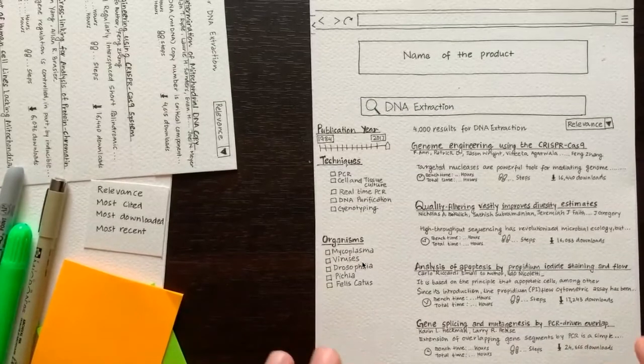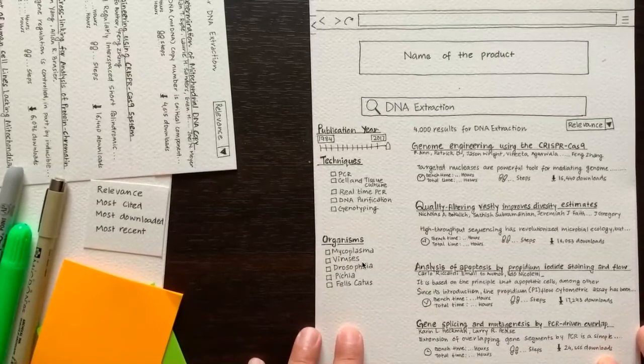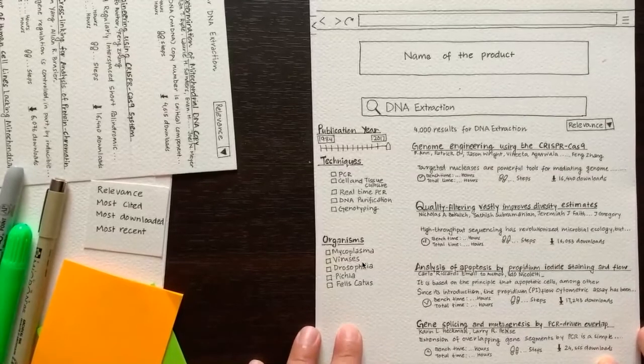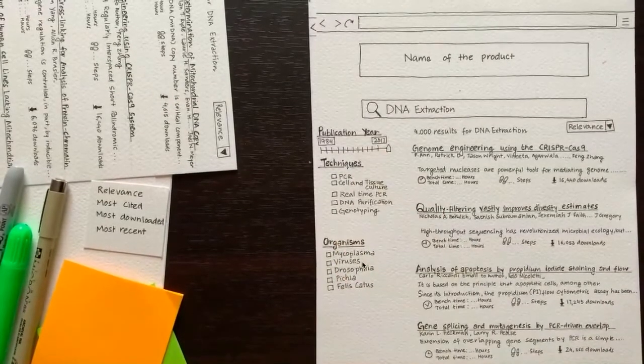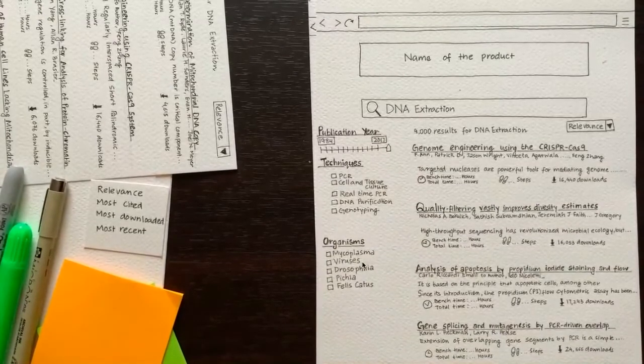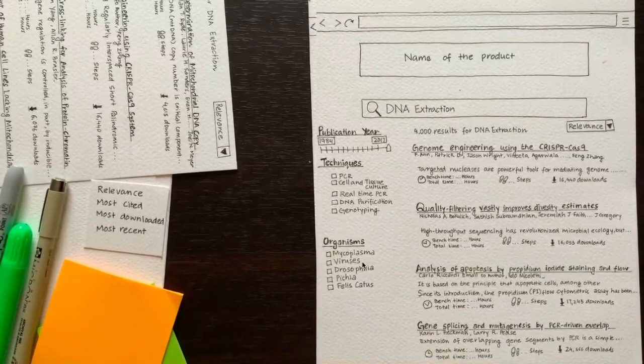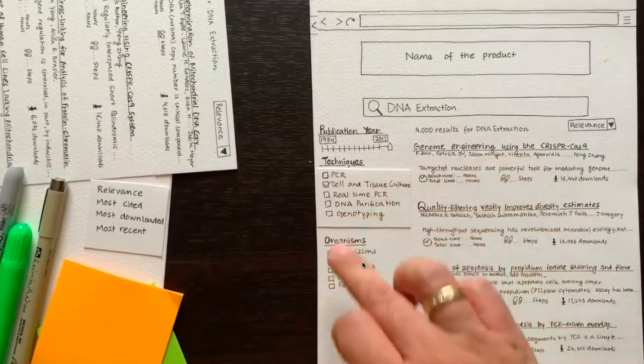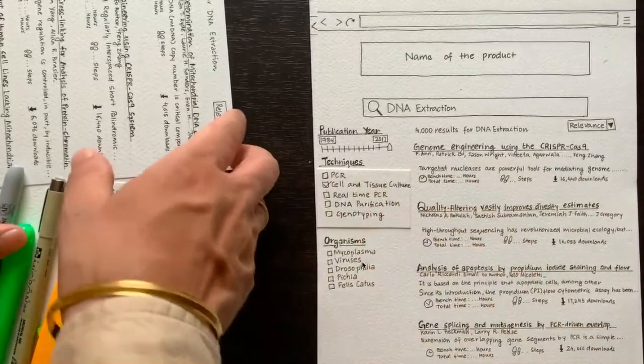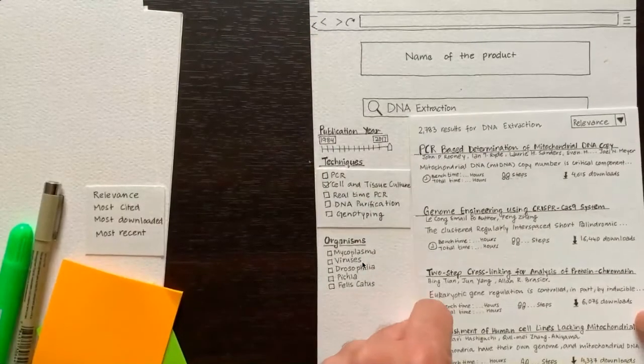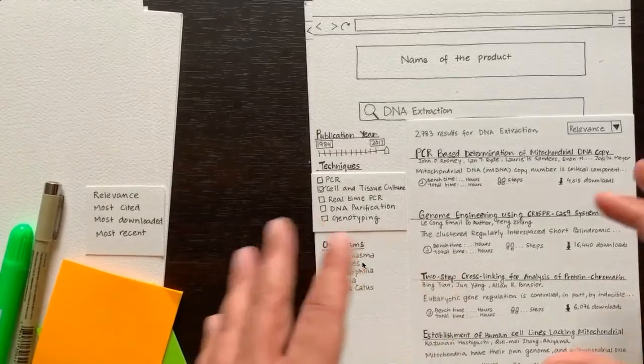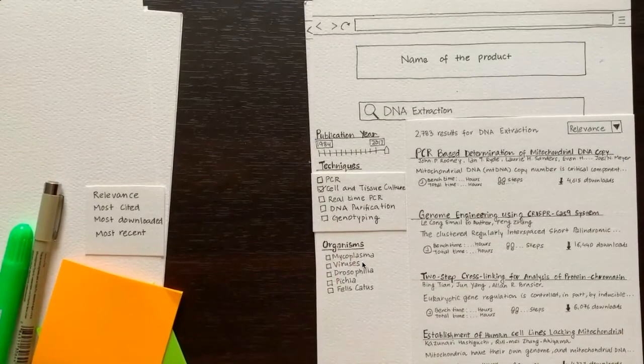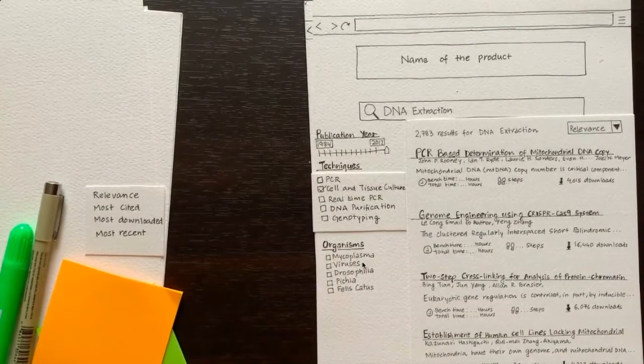The user is interested to filter down the search results a bit more and wants to narrow it down further. She selects a technique of cell and tissue culture. Again, we have prototypes to match various interactions the user can do. The moment the user selects a particular facet, the search results get narrowed down further and become slightly fewer. This new set of search results shows up.